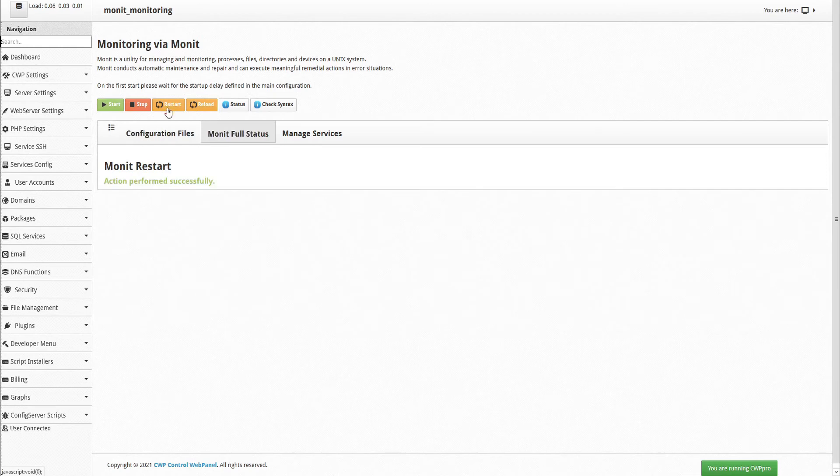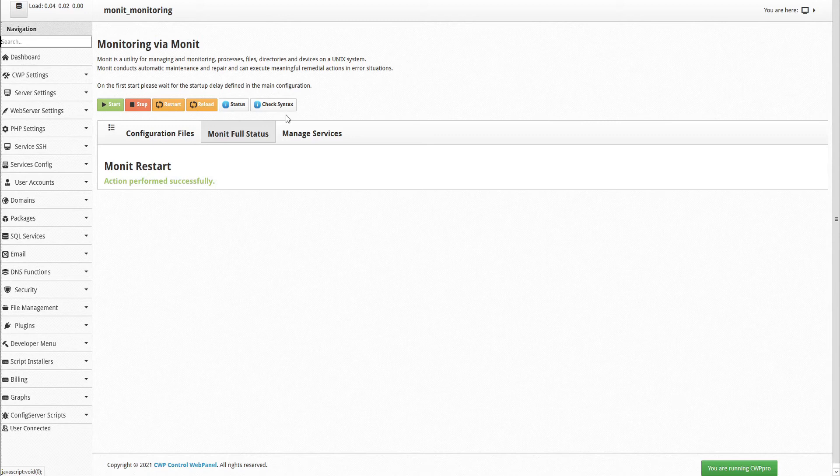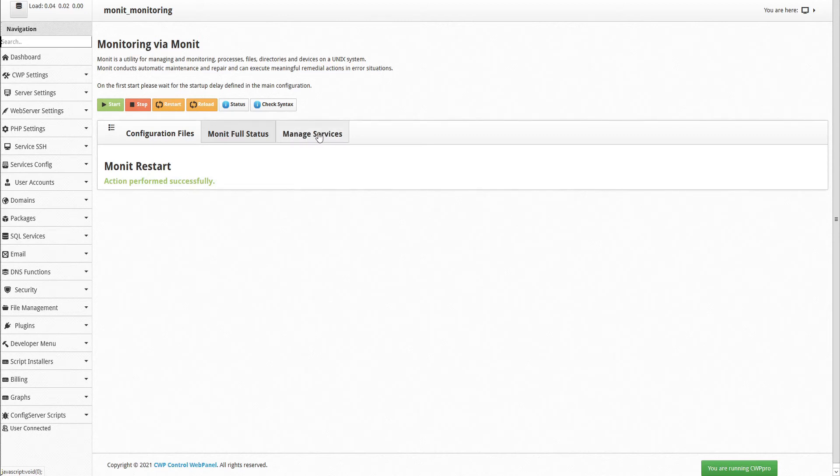Remember that every time you make any changes to the configuration, that you'll have to restart MONIT again. After restarting, we'll need to wait or delay about 2 minutes in order for the process statuses to be shown under the Managed Services tab.